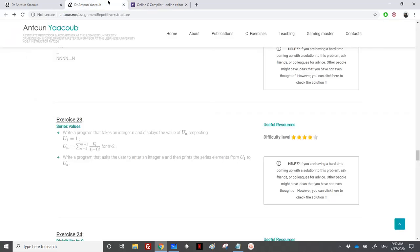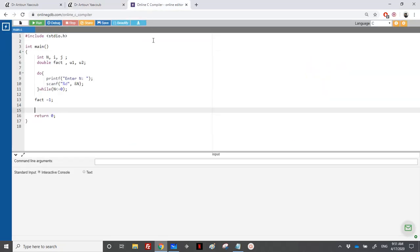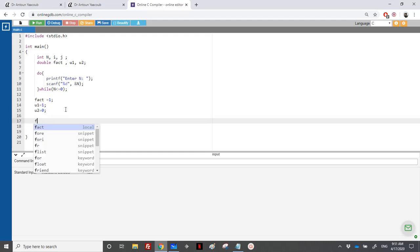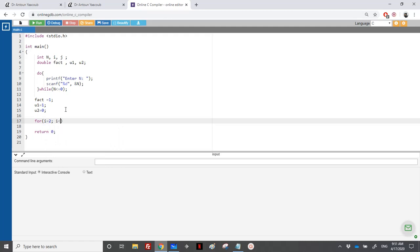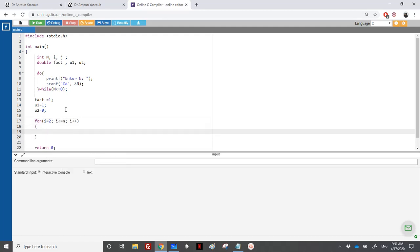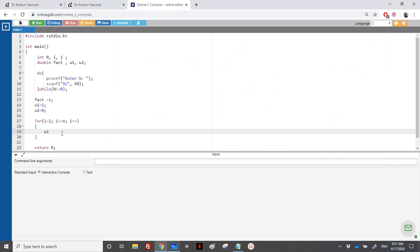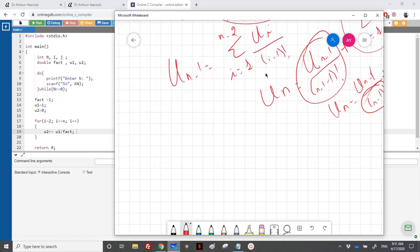Then we need to loop. We start from i equal to 2. I know that u1 is equal to 1. We need the second term — let's call it u2, for now it's equal to 0. We loop from 2 until we reach term n: for i equal to 2, i less than or equal to n, i plus plus. At each iteration I need to add to u2 the value of u1 divided by factorial, so u2 += u1 / factorial.